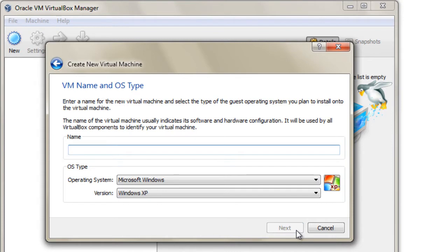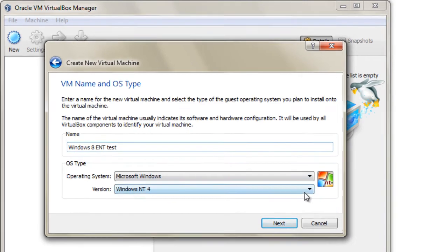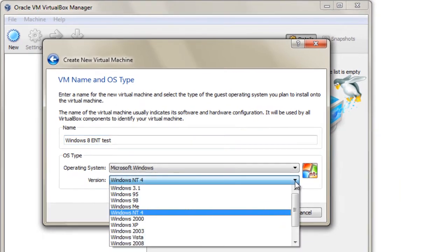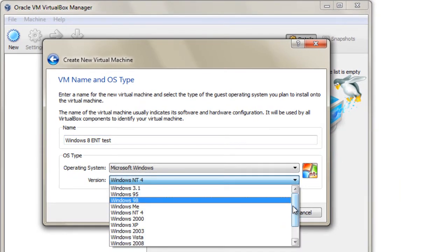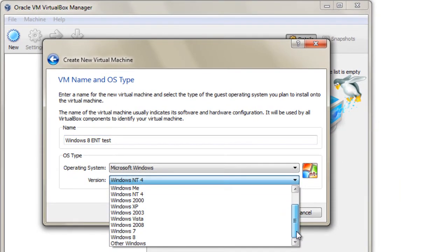You have to give a name to your virtual machine. Select the right operating system from the drop-down list.